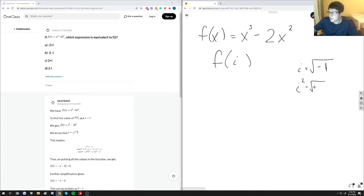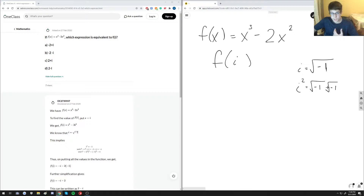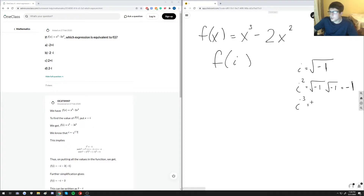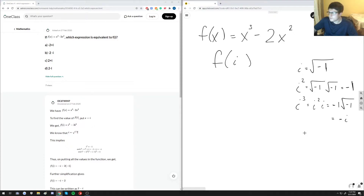For example, i squared is i times i, which equals the square root of negative one times the square root of negative one. When we multiply two square roots with the same value, we just get what's inside, so i squared equals negative one. Then i cubed is i squared times i, which is negative one times i, so i cubed equals negative i.